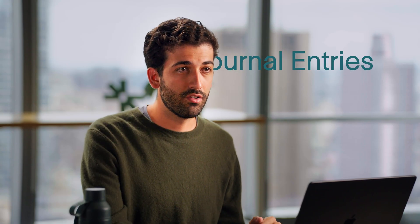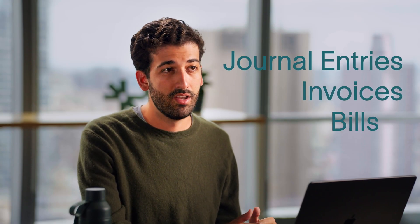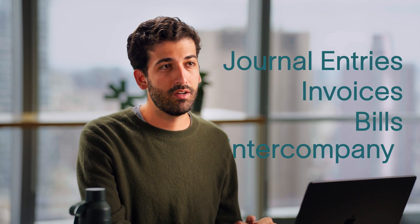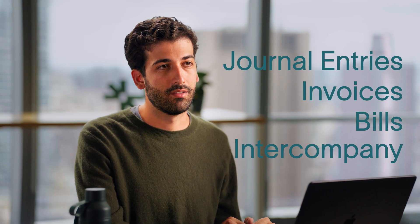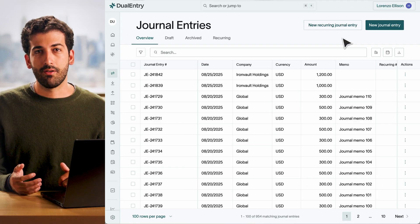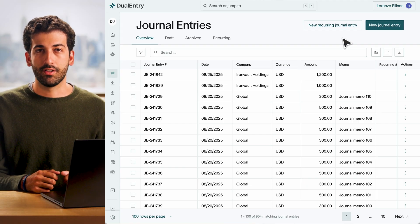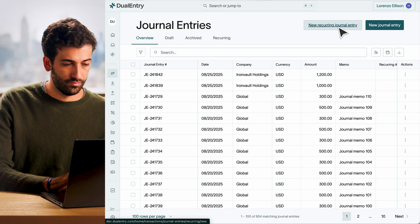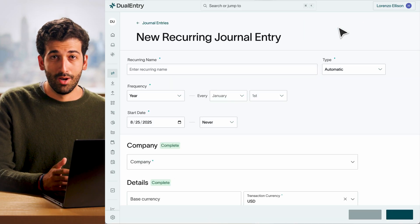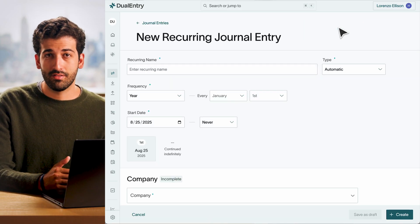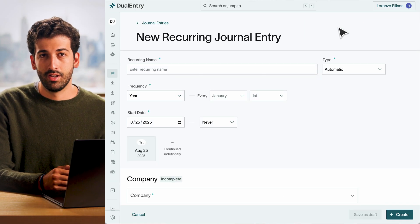We've just launched Recurring Transactions, so your finance team never has to create the same entry twice. Now you can schedule recurring journal entries, invoices, bills, and even intercompany transactions, all automatically. To create one, head to the Recurring Transactions tab in any record and click New Recurring Entry. Perfect for your accruals, amortizations, simple revrec, and monthly allocations.